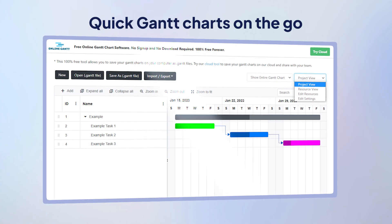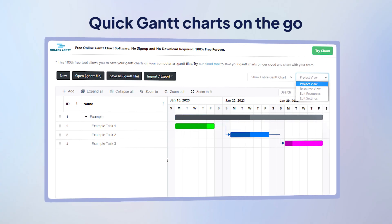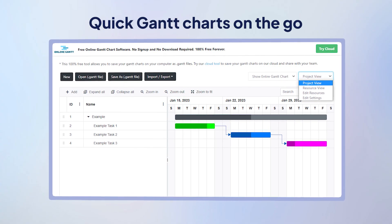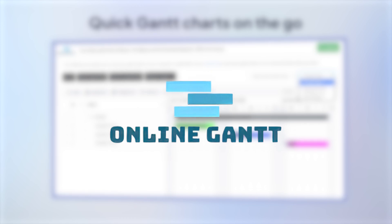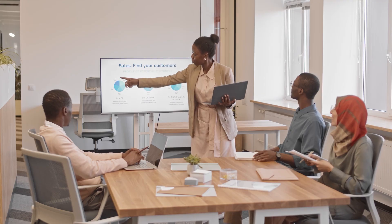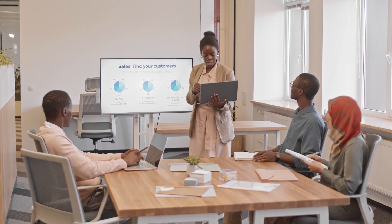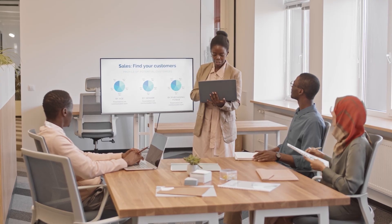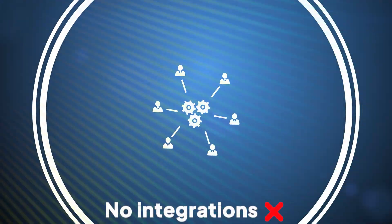By the way, if you've ever needed to make a quick Gantt chart — like right before a client call — Online Gantt is your best bet. You just need to open the site, build your chart, and export it without signing up. It's great for demos, side projects, or anything short-term. But let's be honest, you're not building an entire campaign launch in this. There's no team dashboard, no integrations. It's just a Gantt chart, and that's it.